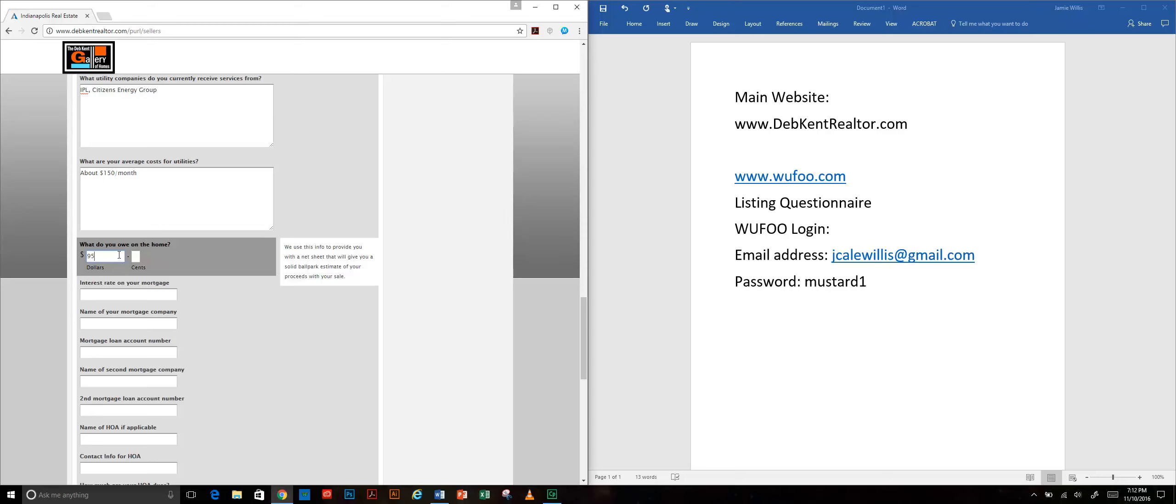What do you owe on the home? This we are going to use when we prepare the net sheet and I'm going to do a different training video for that. This will help us be able to help the buyer figure out how much it's going to cost them to sell the home and then what their proceeds are going to look like at the end of it.